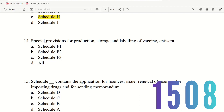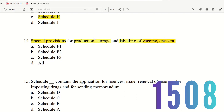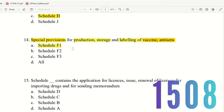Question 14: Special provisions for protection, storage, and labeling of vaccines and anti-toxins. The choices are Schedule F1, Schedule F2, Schedule F3, and all vaccines and anti-toxins. The right answer is option E — covering all vaccine and anti-toxin schedules.